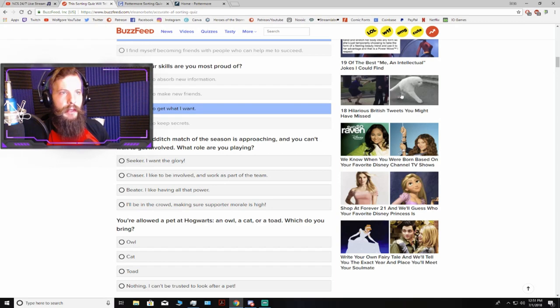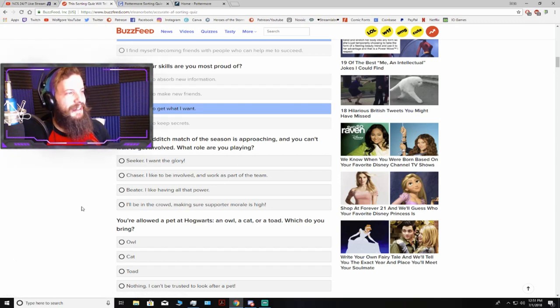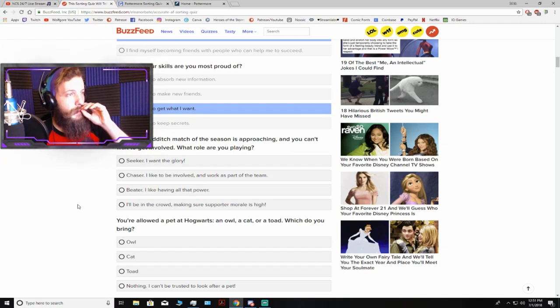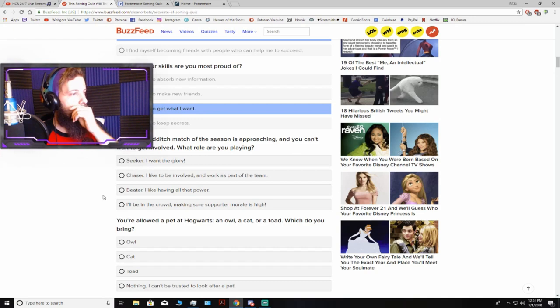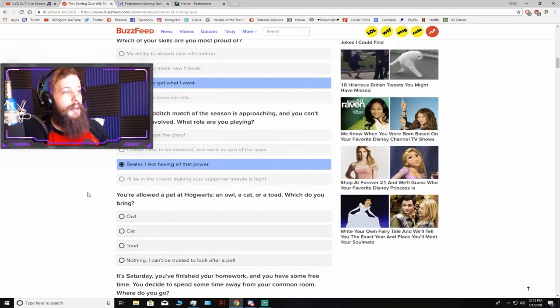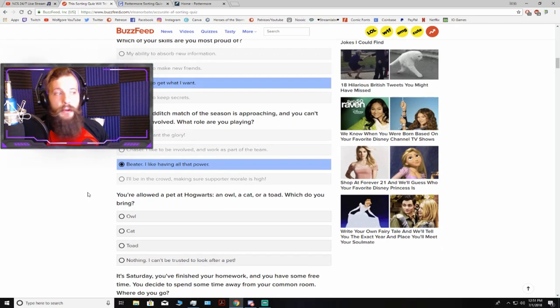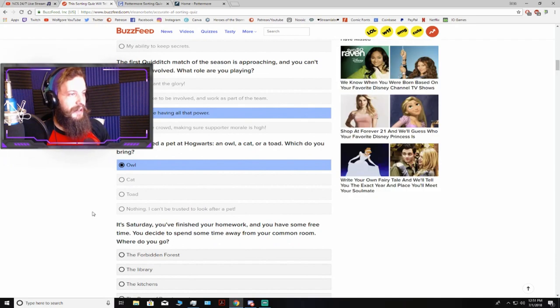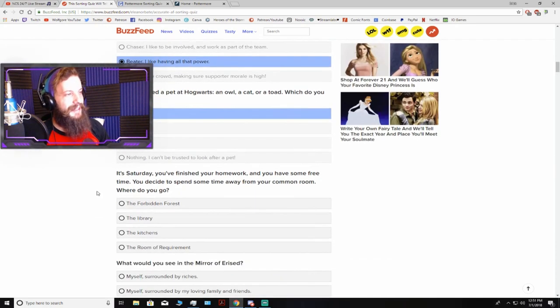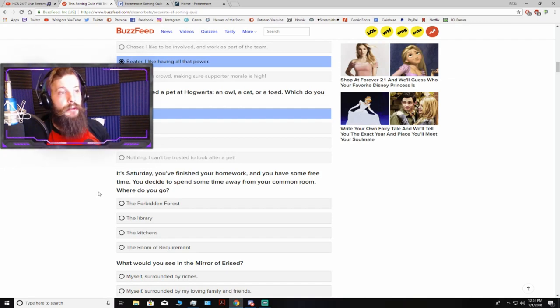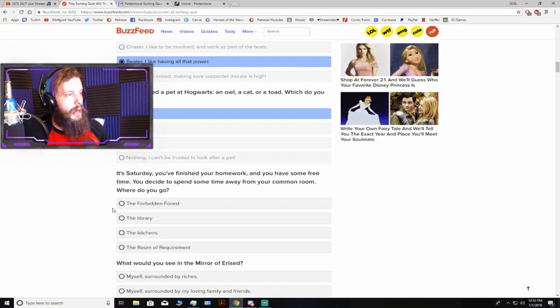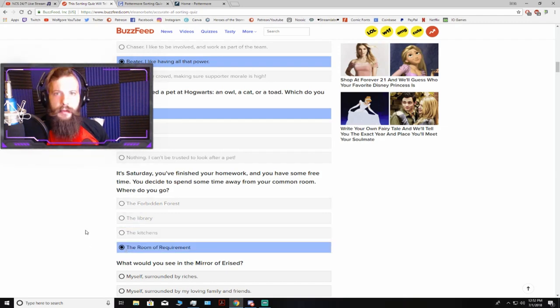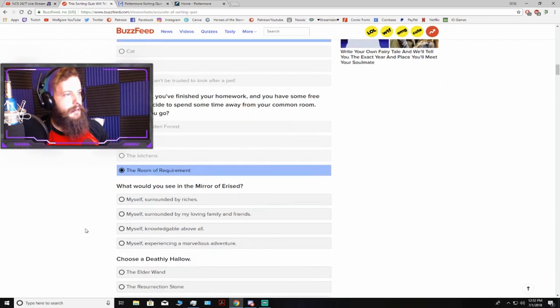I just noticed that funny looking cat thing over there, and I'm like, da fuck? The first Quidditch match of the season is approaching, and you can't wait to get involved. What role are you playing? Beater! I want to smash shit with a club. You're allowed a pet at Hogwarts. An owl, a cat, or a toad. Which do you bring? An owl, because they're pretty. It's Saturday. Where do you go? The Room of Requirements. Hell yes. All about the Room of Requirements.